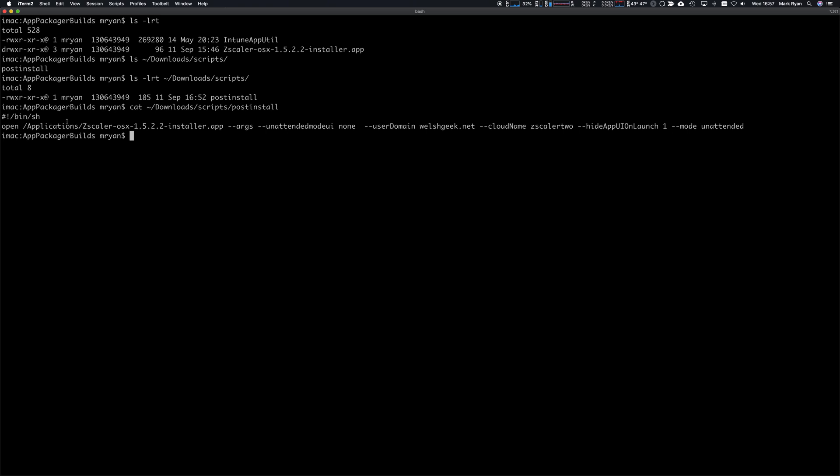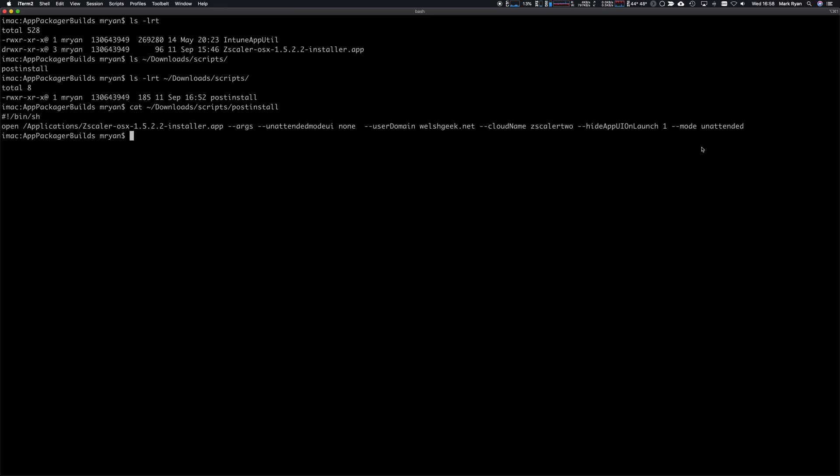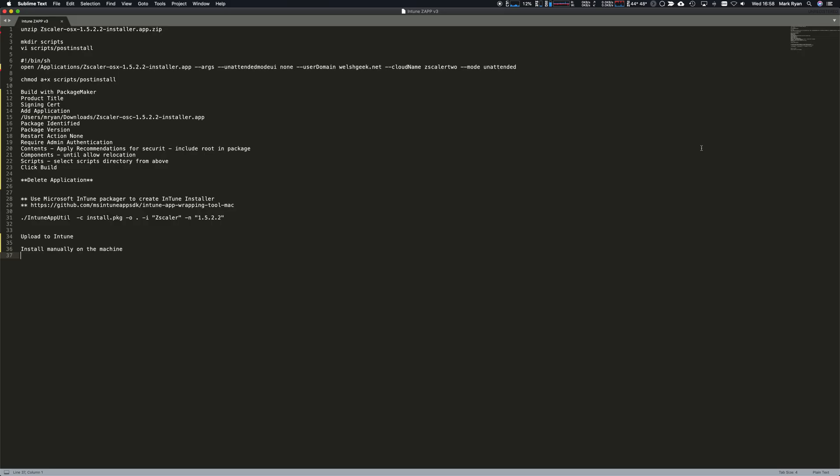It'll open as root because it's going to be installed as root. Unfortunately, one thing that does seem to happen is the user still gets prompted for permission, so there's probably something we're going to need to look at along the line on how to do that.